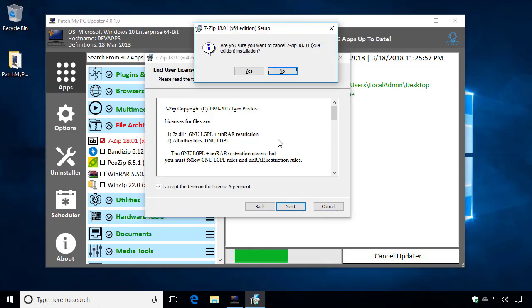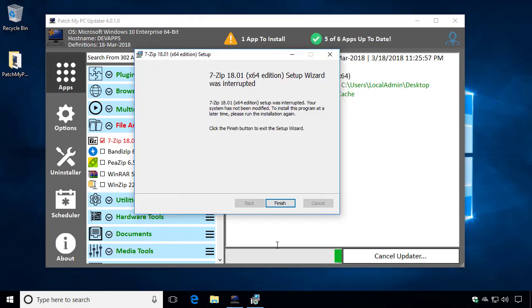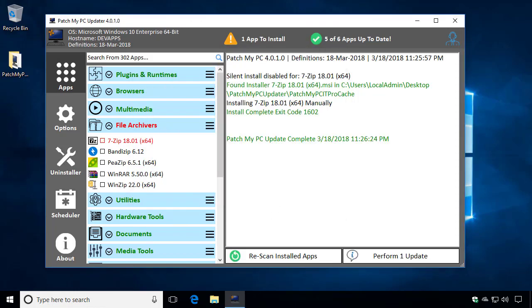I'm going to just go ahead and cancel this because we have a few other options that we want to show with 7-zip being outdated. Go ahead and finish that.